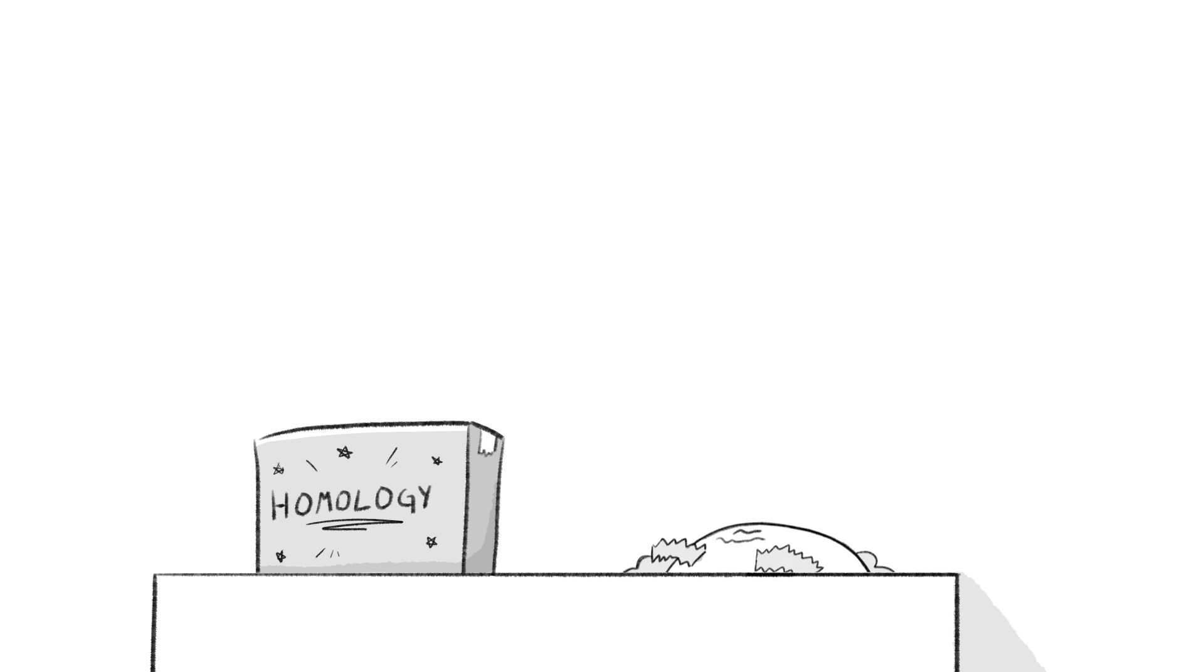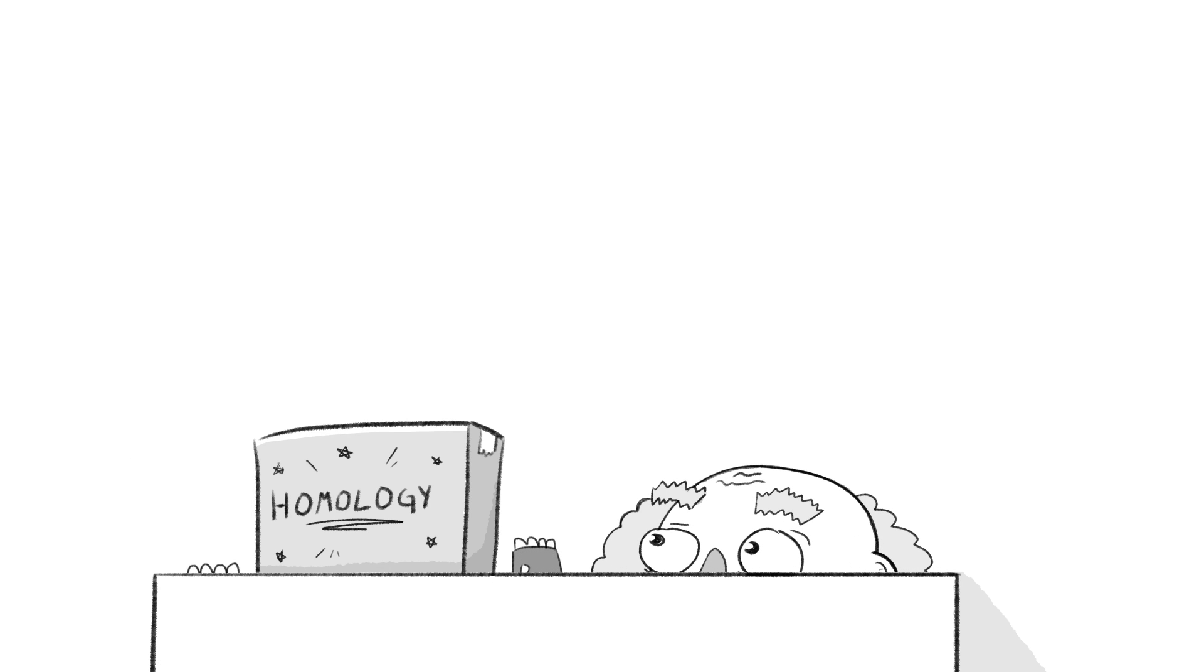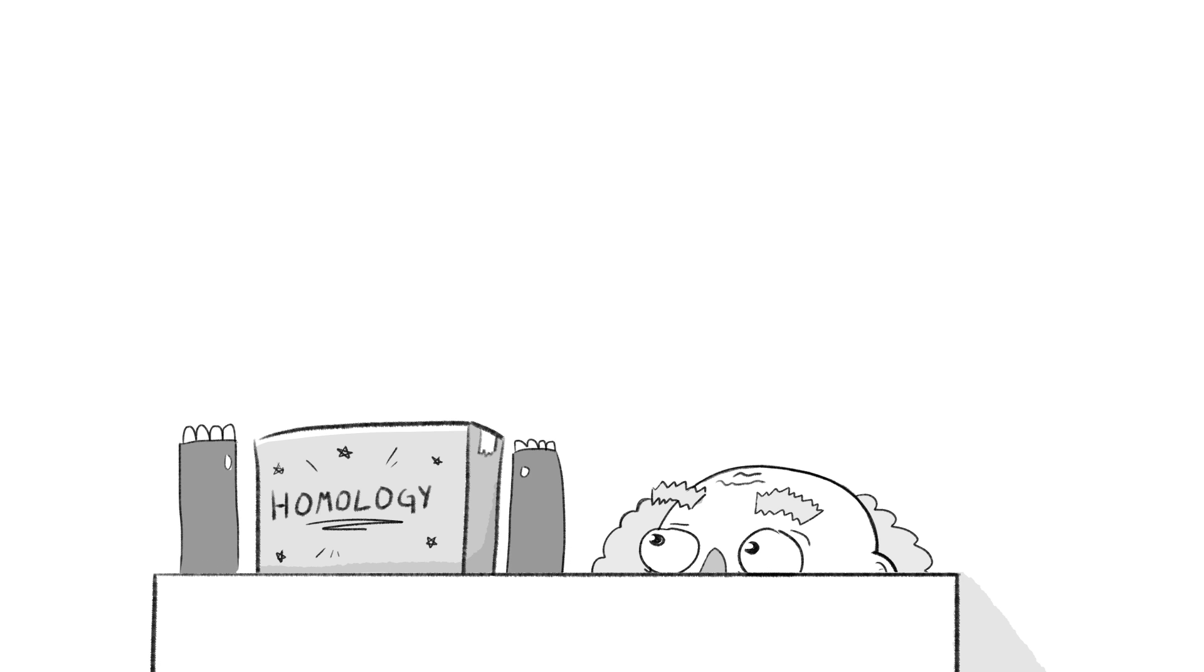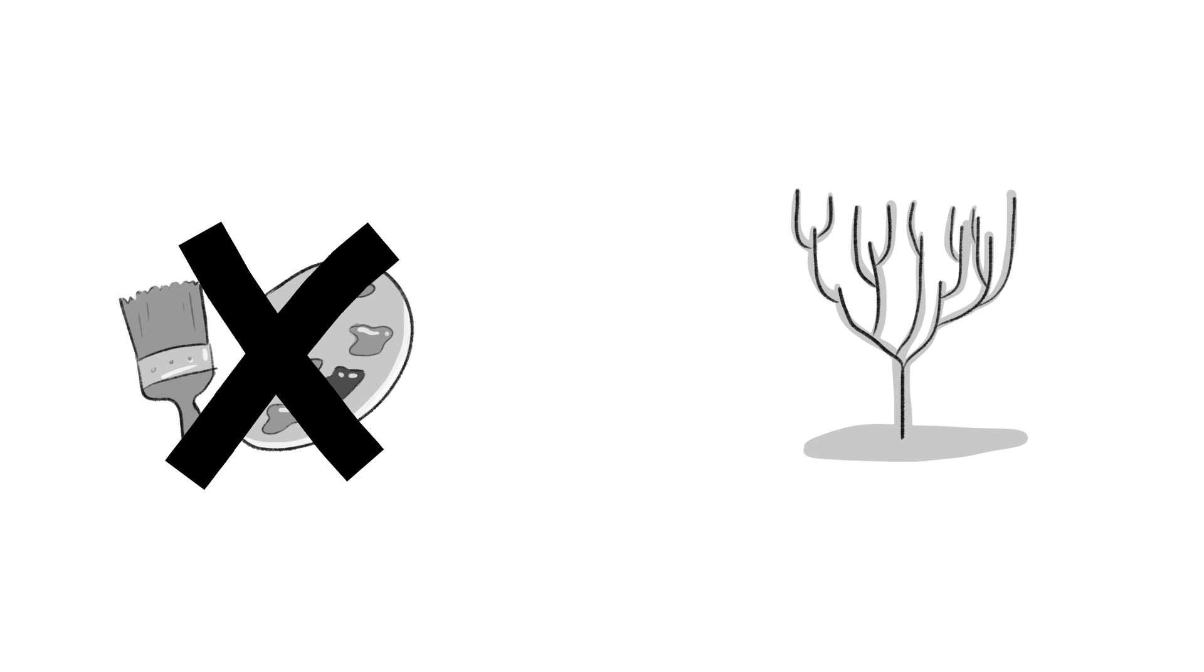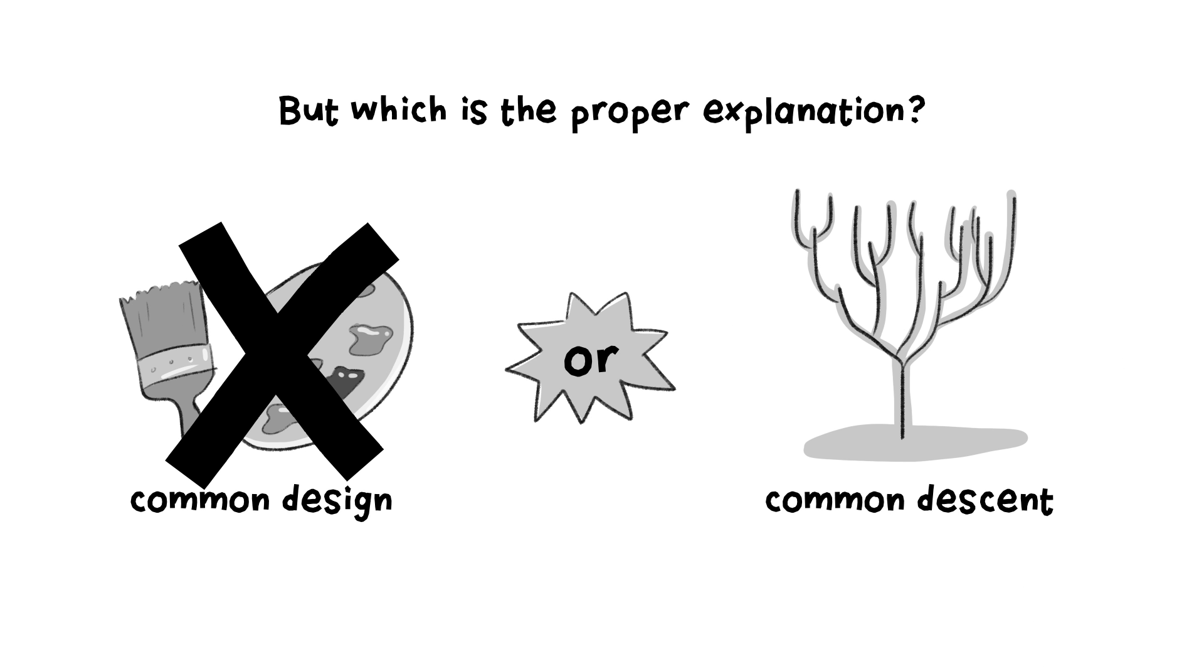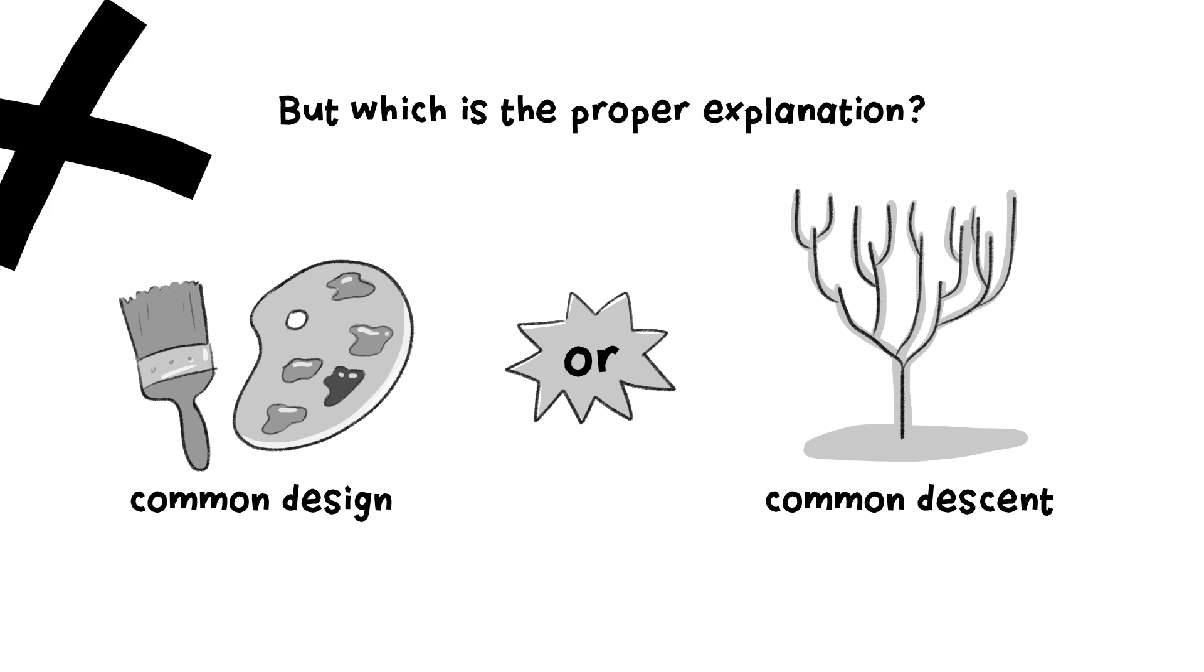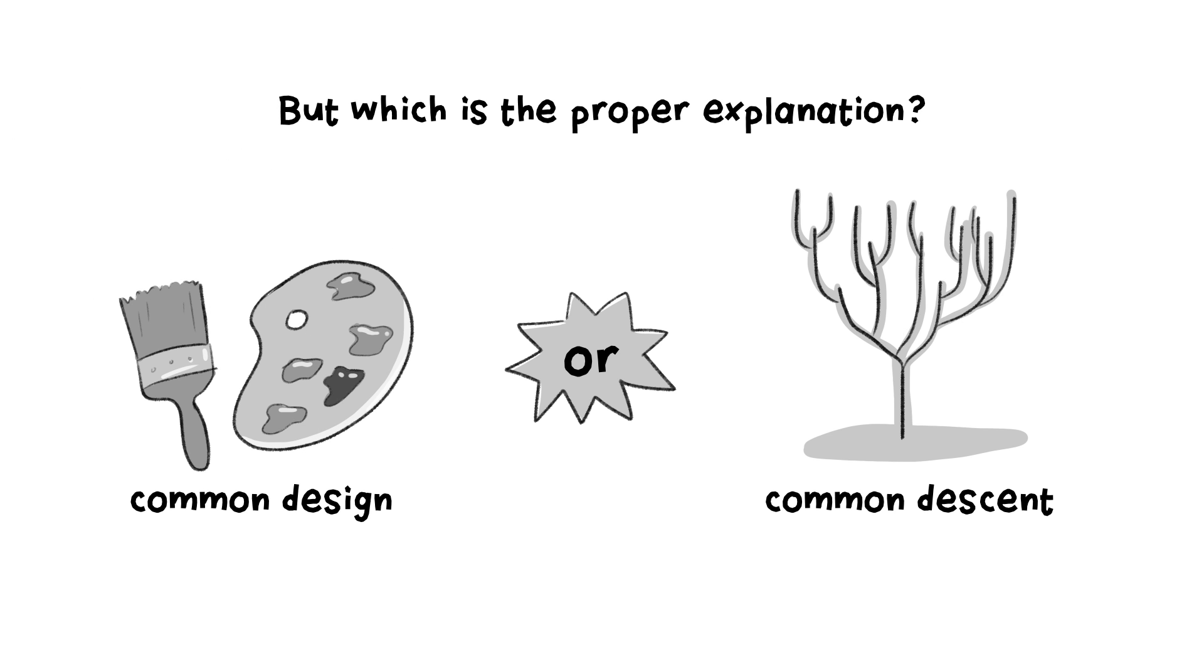A few years later, along comes Darwin and he figured that these structural similarities were important evidence for his theory of evolution. So, rather than a common designer, he instead credited common ancestry. But which is the proper explanation for these obvious similarities?